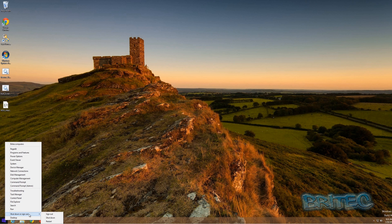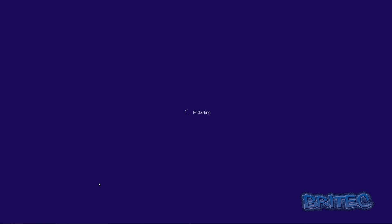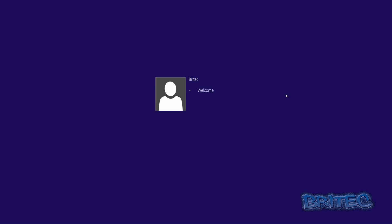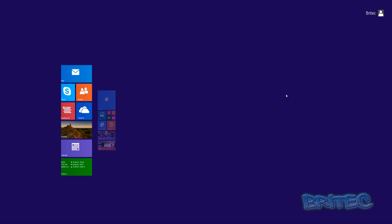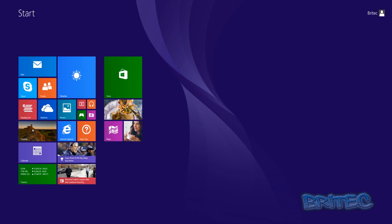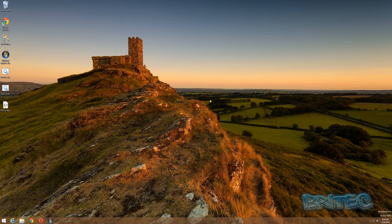Now when we reboot the system — which I'm going to do now — you'll see it will just log straight in, but our password is still intact, which means it's still protected. We'll just let this log on and there we have it, straight back to our Metro user interface and then back to the desktop. That's how you set up Windows to automatically log on without typing in your password.